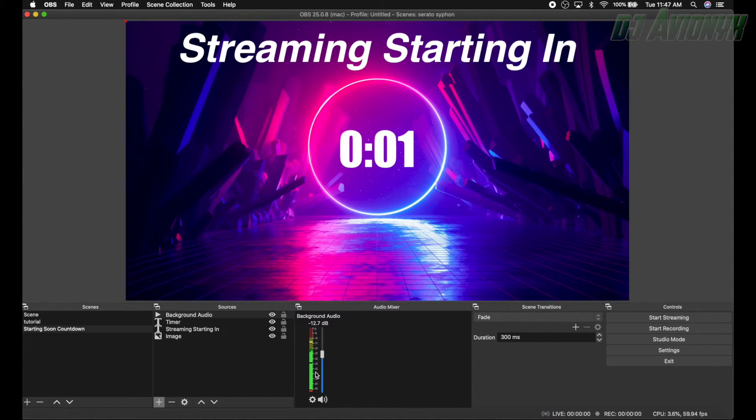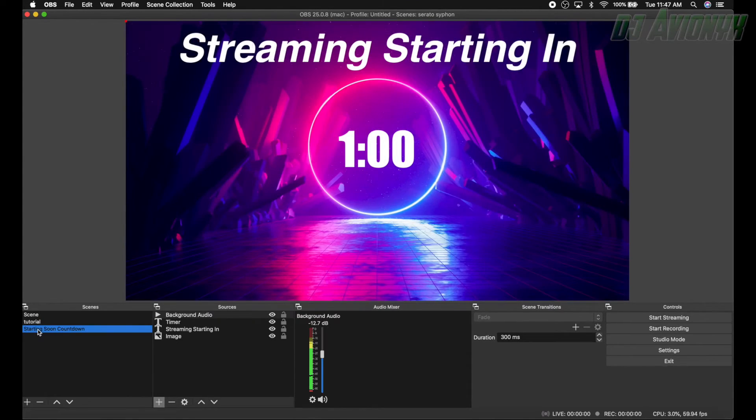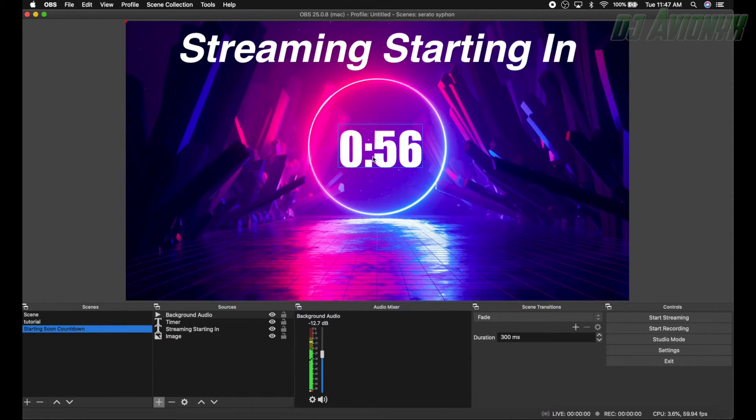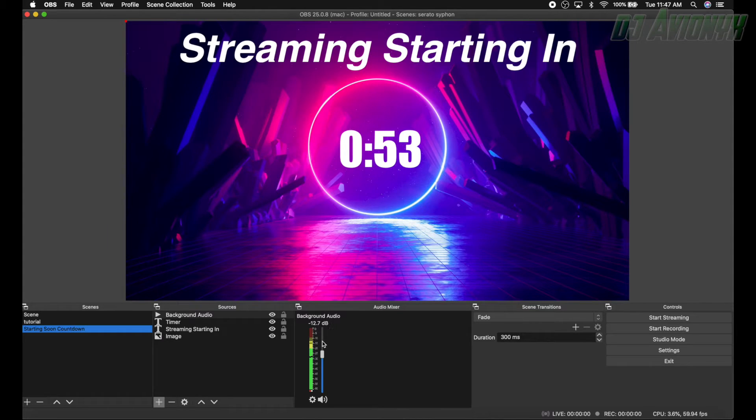Hit close. It's still playing. And then when you click away and then click back on your scene, you have your image, your text, and your timer counting down and your background audio.